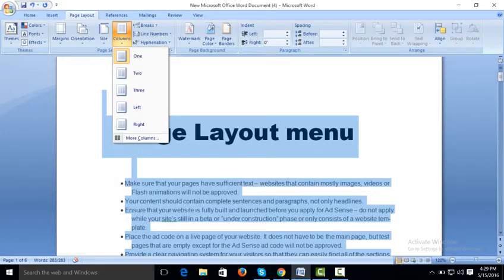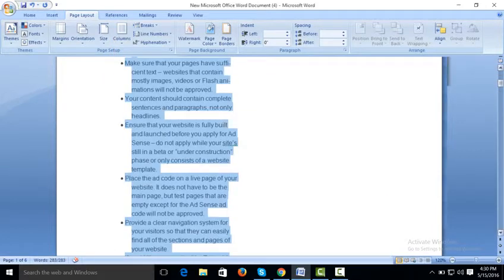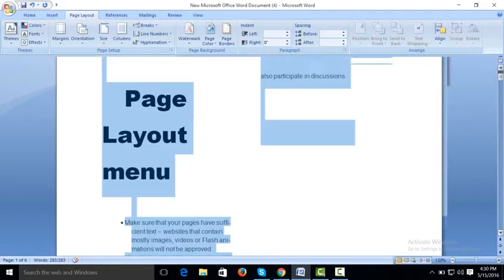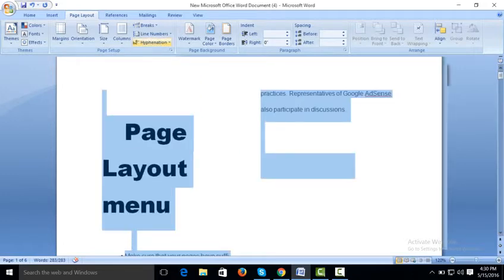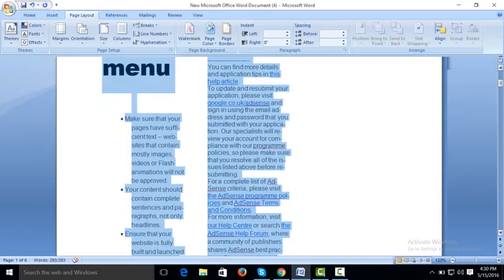Columns allow you to display your document in one, two, or three columns. When you click on two columns, your document will be in that two-column format. In three columns, the document will be displayed in three columns.